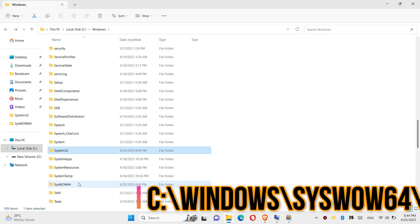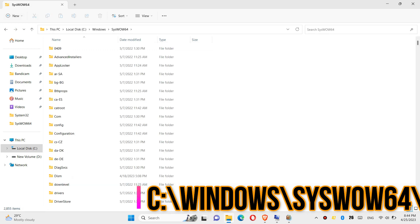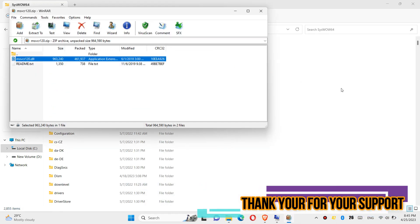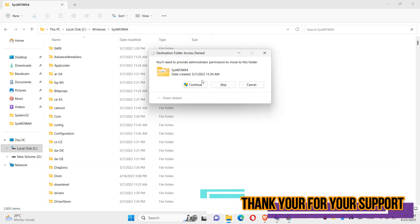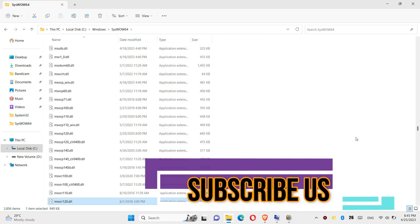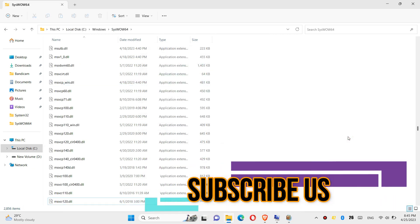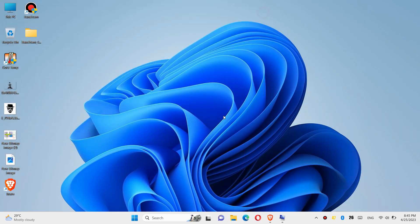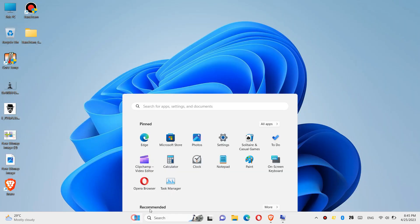Go back and find another folder named SysWOW64, and similarly drag and drop. Click Continue, and finally restart your computer.